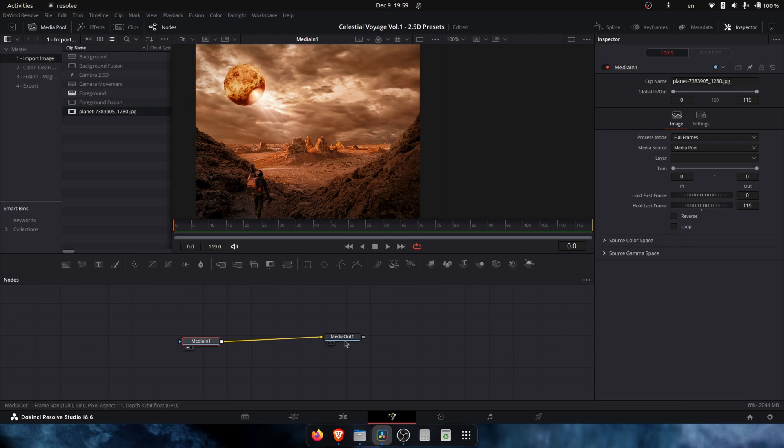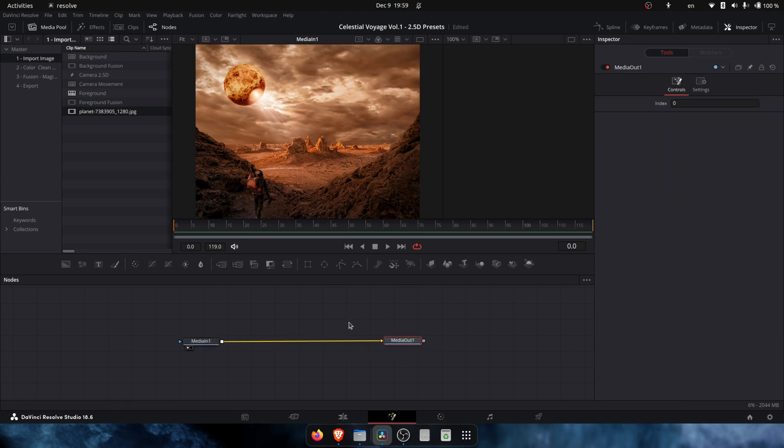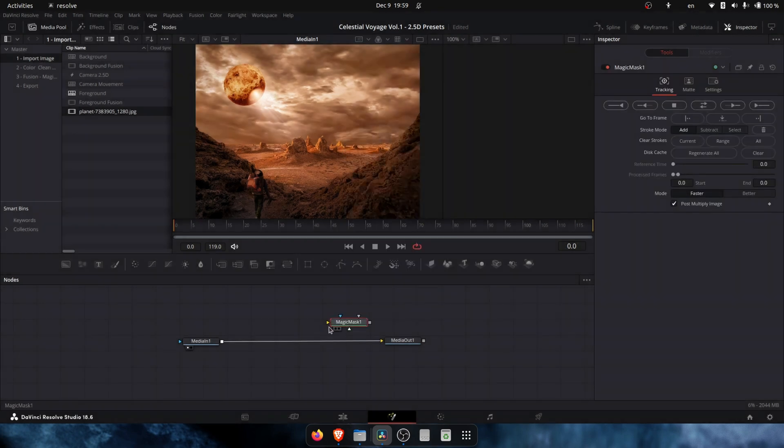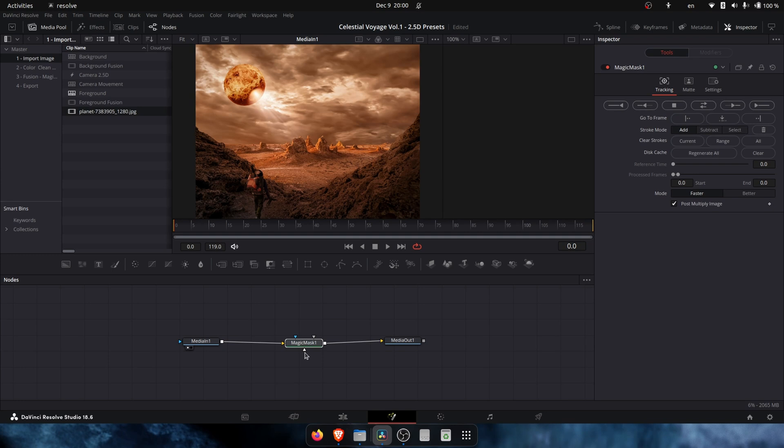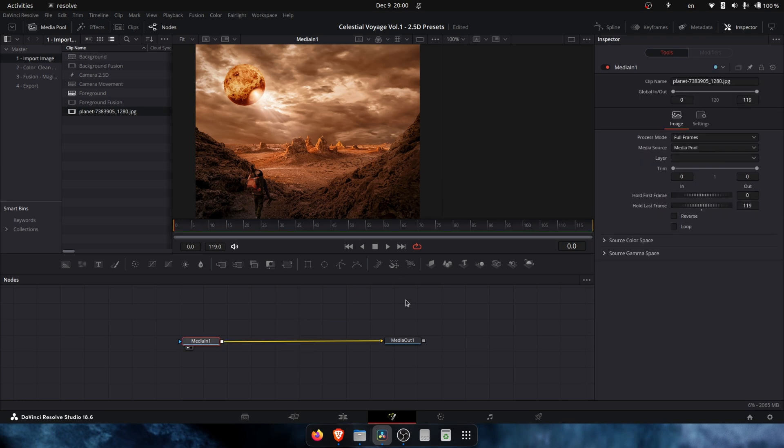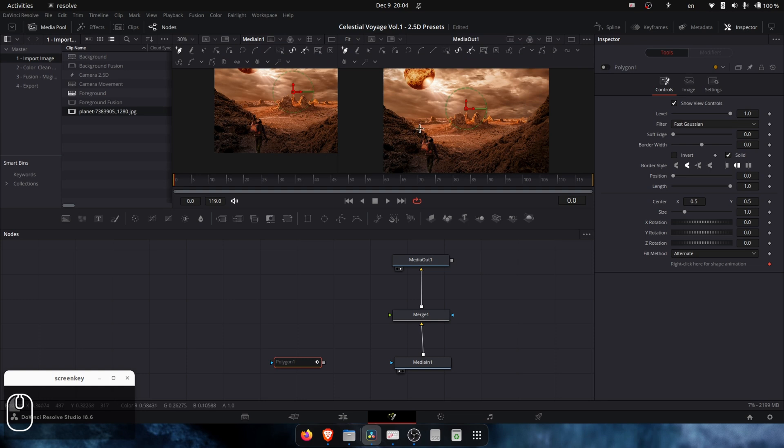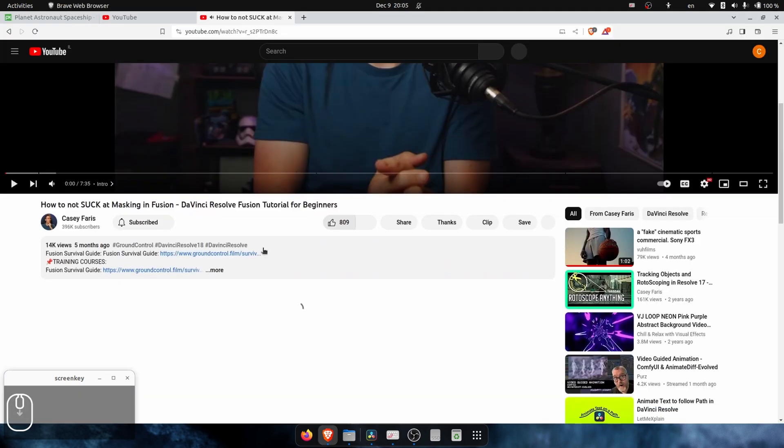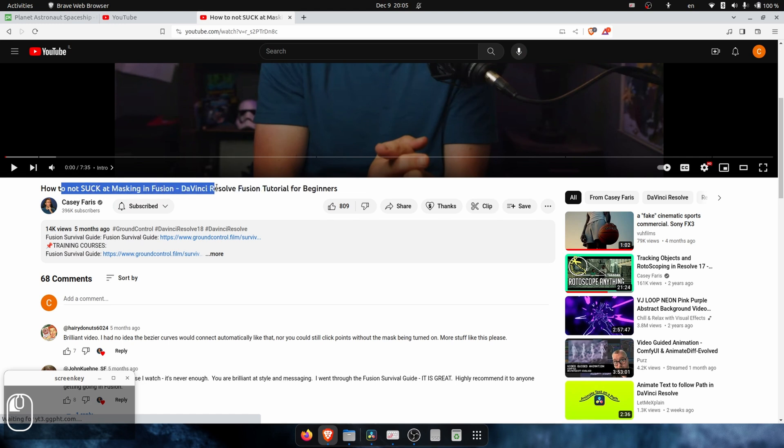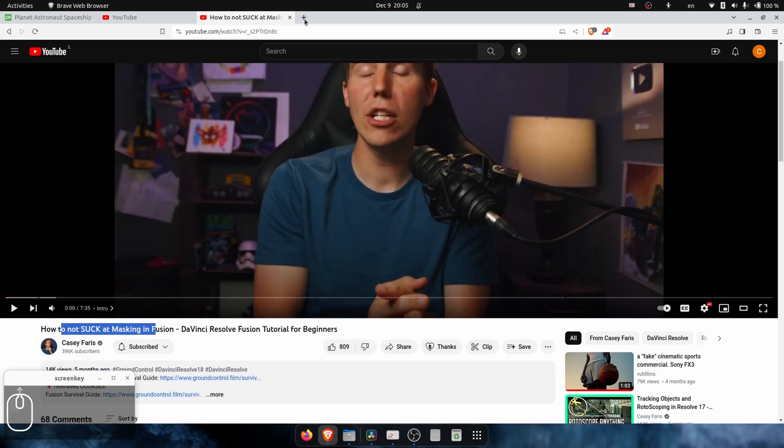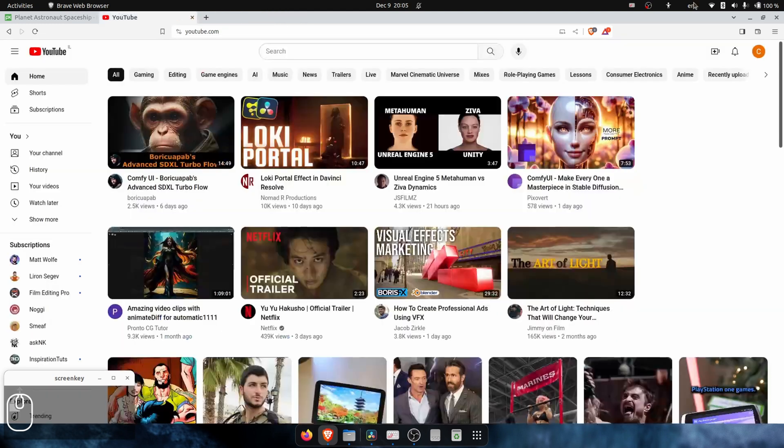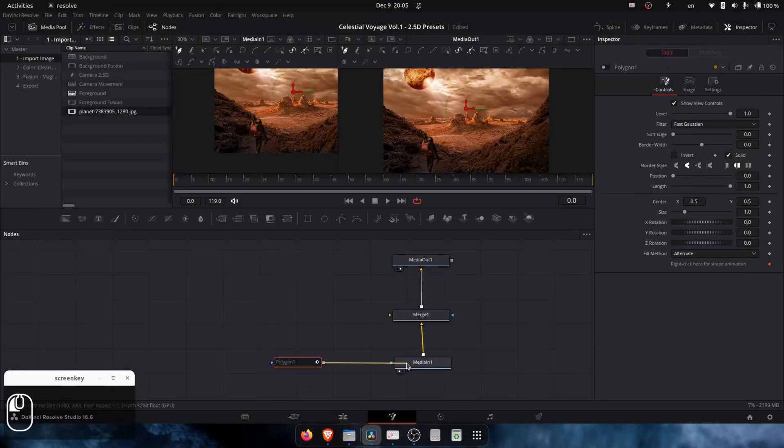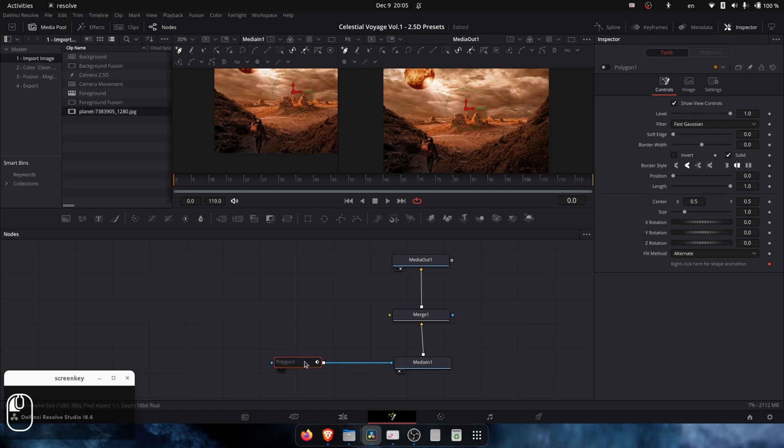I'm going to use Magic Mask. You can only do it with DaVinci Resolve Studio version, not the free version. With the free version you can actually do it, not as quick as the Magic Mask. You can use polygon. We first need to shut the polygon so we can see what's inside the image. You can use Casey Faris's tutorial on how to create fusion masks - it will be much easier for you. But for this tutorial we can just create a very quick, nice masking.